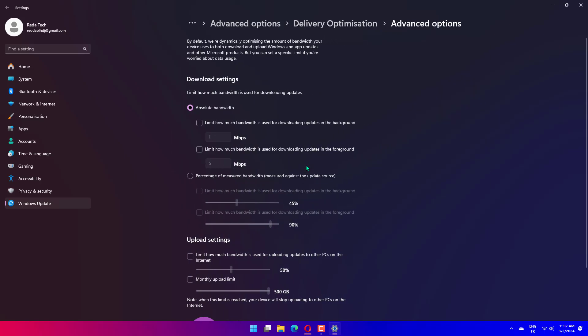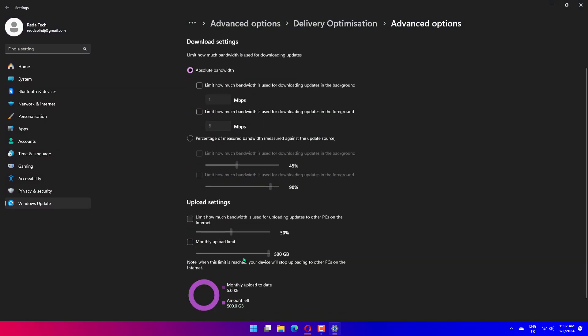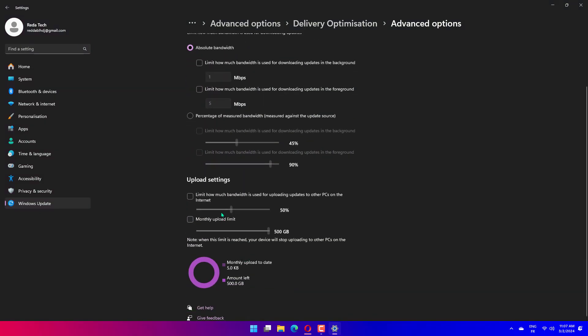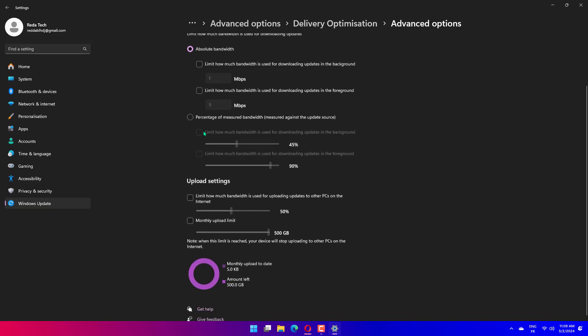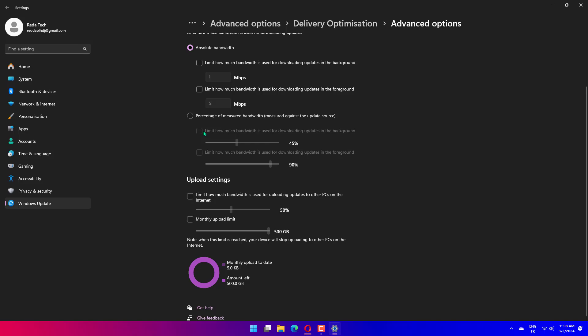Now, click on Advanced Options. Under Absolute Bandwidth, tick the checkboxes for allocation of bandwidth to downloading of updates in the background and foreground and enter the desired value in the respective fields. You can also go with the Percentage of Measured Bandwidth method and use the slider to set the desired setting. Scroll down and tick the two checkboxes under Upload Settings. Now use the slider to set the desired bandwidth for uploading updates and monthly upload limit.